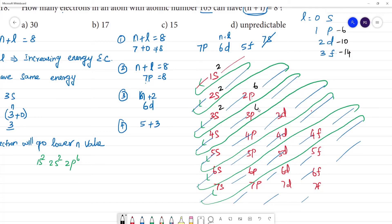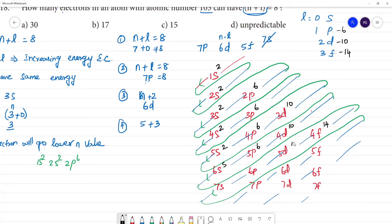Filling up the electrons: 1s=2, 2s=2, 2p=6, 3s=2, 3p=6, 4s=2. We need to reach atomic number 105, so continuing: 3d=10, 4p=6, 5s=2, 4d=10, 5p=6, 6s=2, 4f=14, 5d=10.